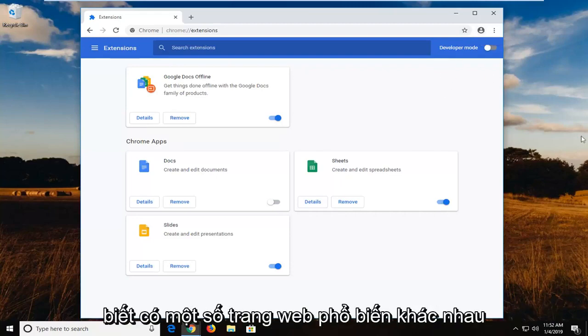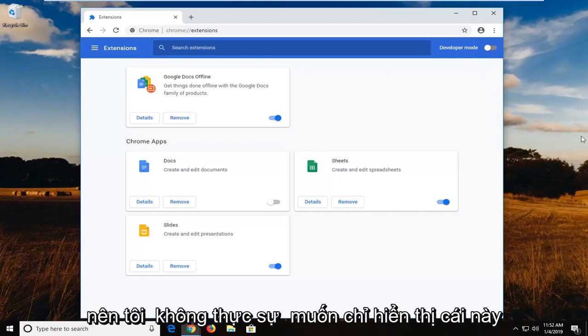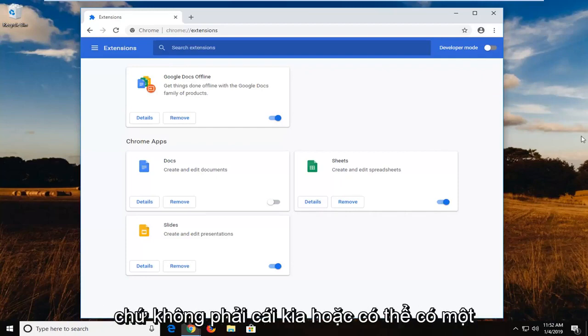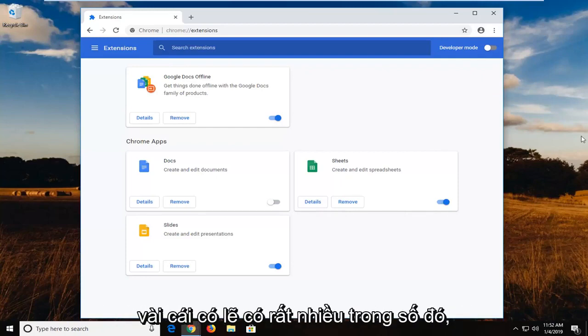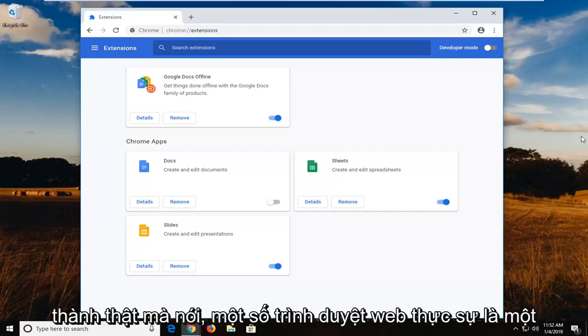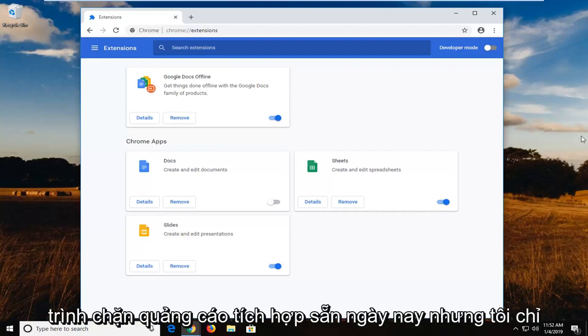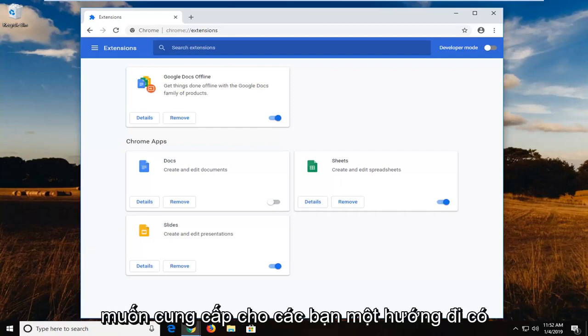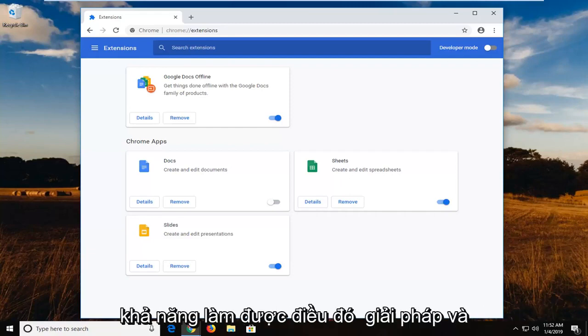I know there's a few different popular ones, so I don't really want to just show one and not the other. There's probably a lot of them to be honest. Some web browsers actually have built in ad blockers nowadays. But I just wanted to give you guys a direction to potentially head in for that solution.